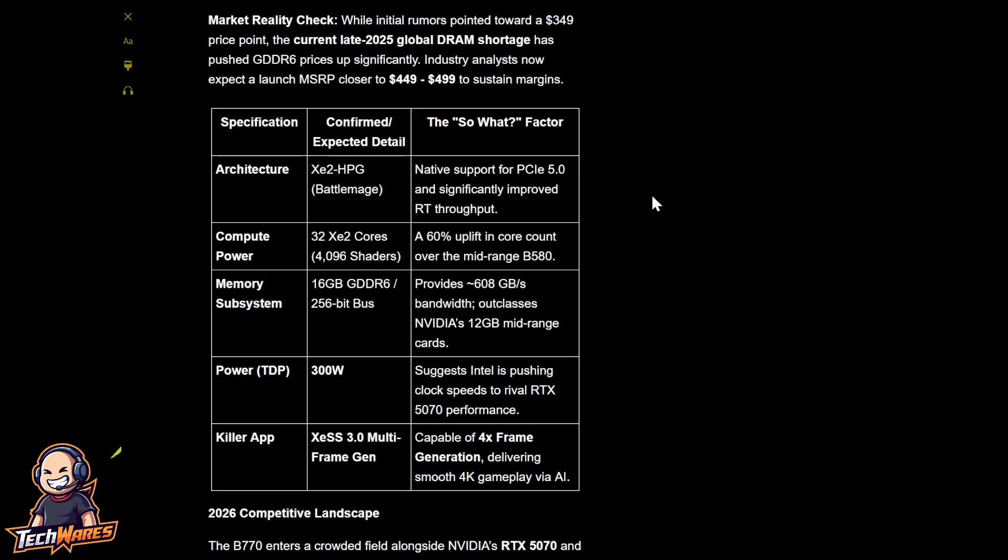The power, like I said, 300 watts. Suggests Intel is pushing clock speeds to rival the RTX 5070 performance. And the killer feature that's going to be pushed as well with the BMG G31 B770 card is the XDSS 3.0 with MFG, multi-frame gen. Capable of 4x frame generation, delivering smooth 4K gameplay assisted via AI.